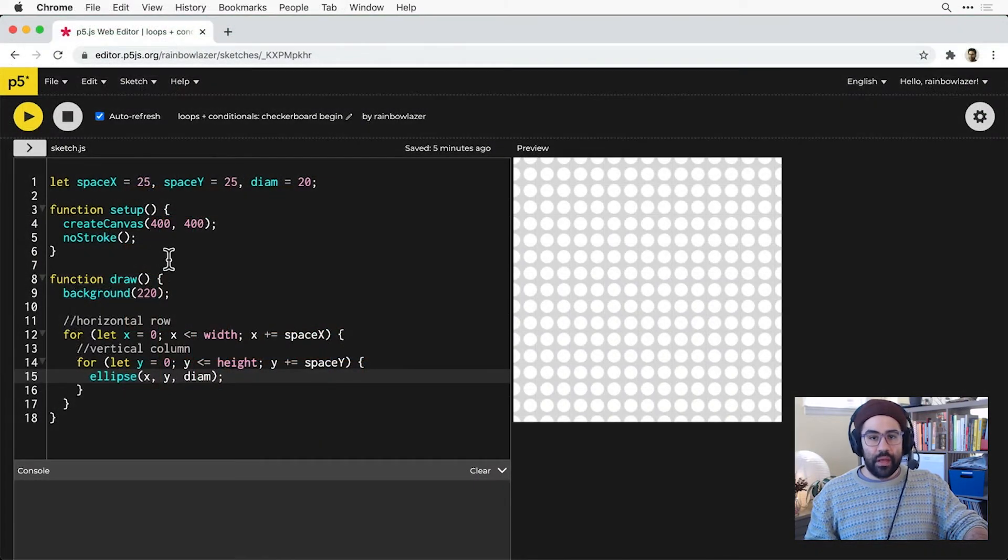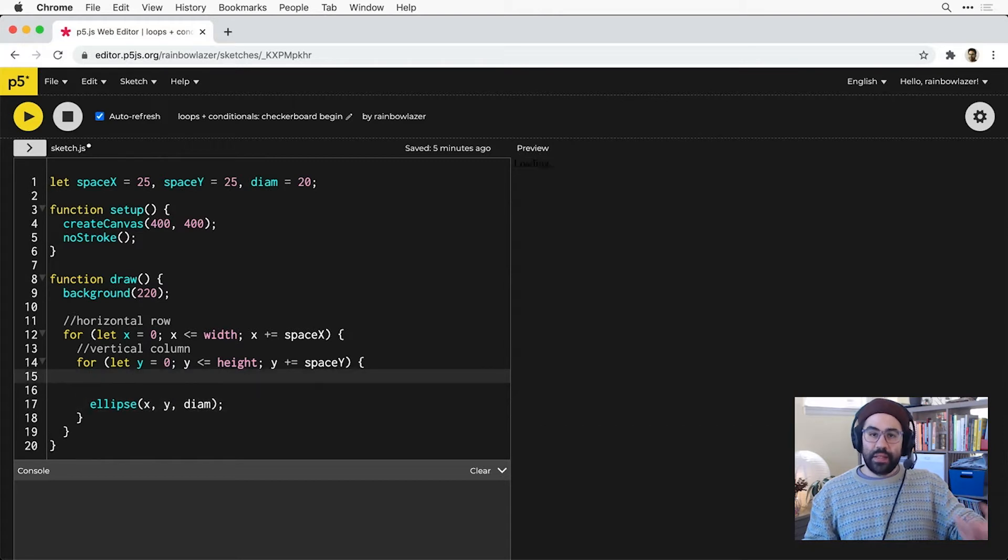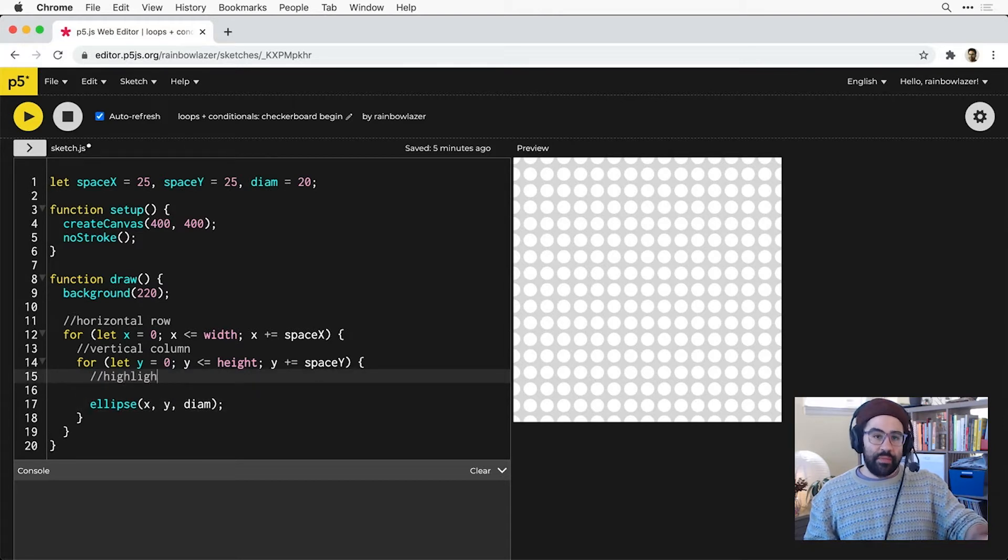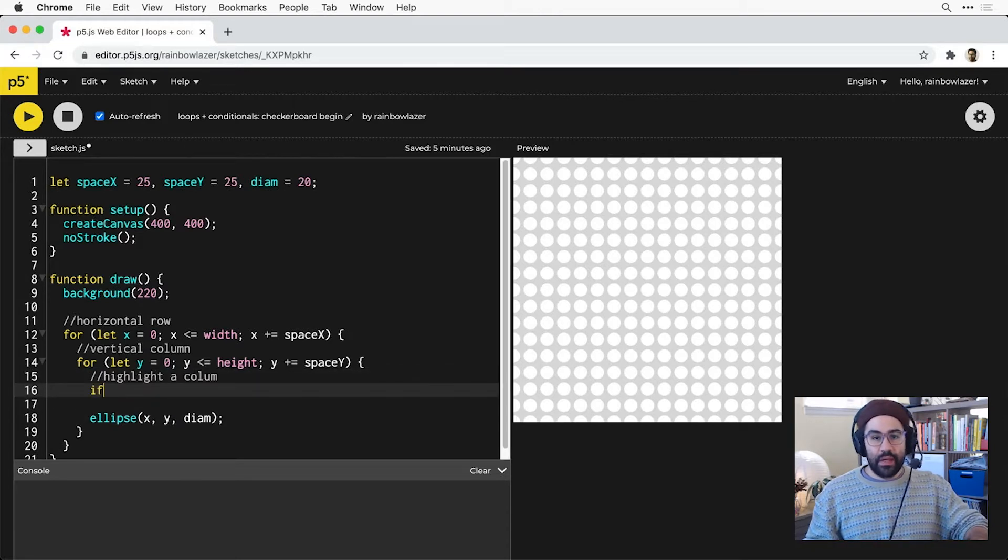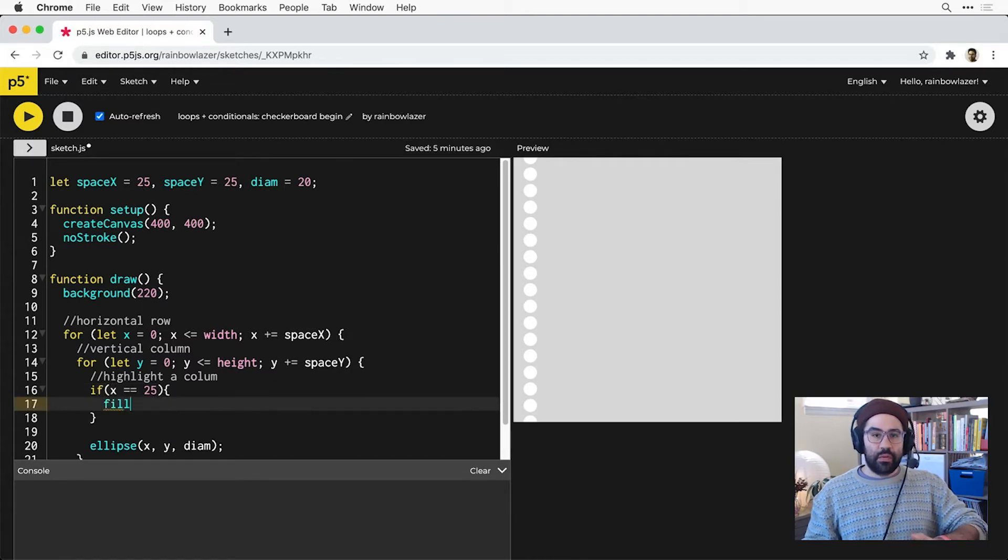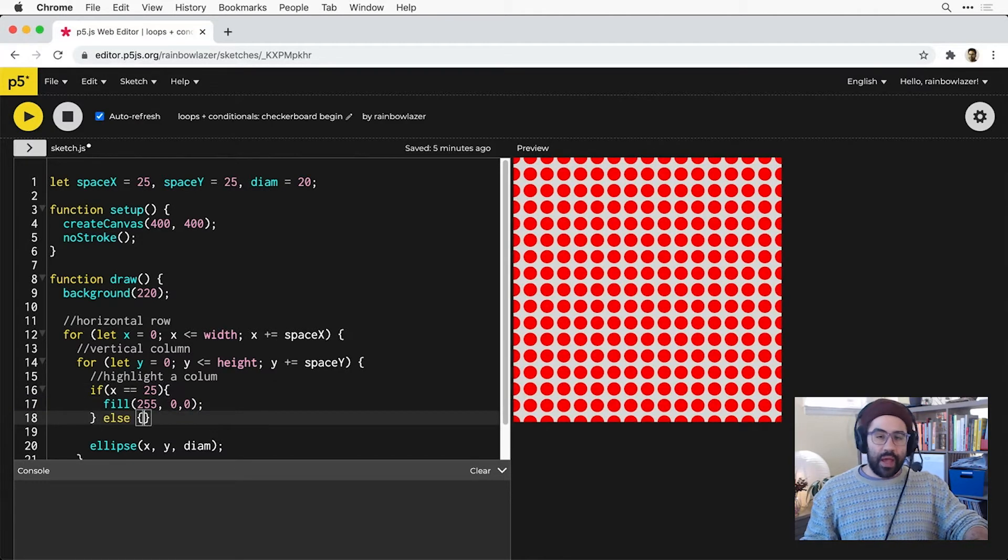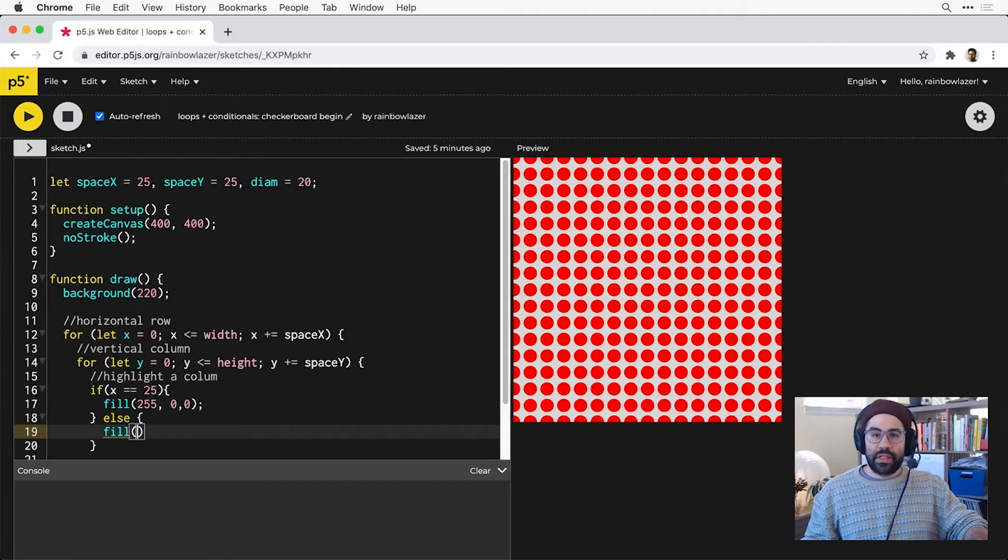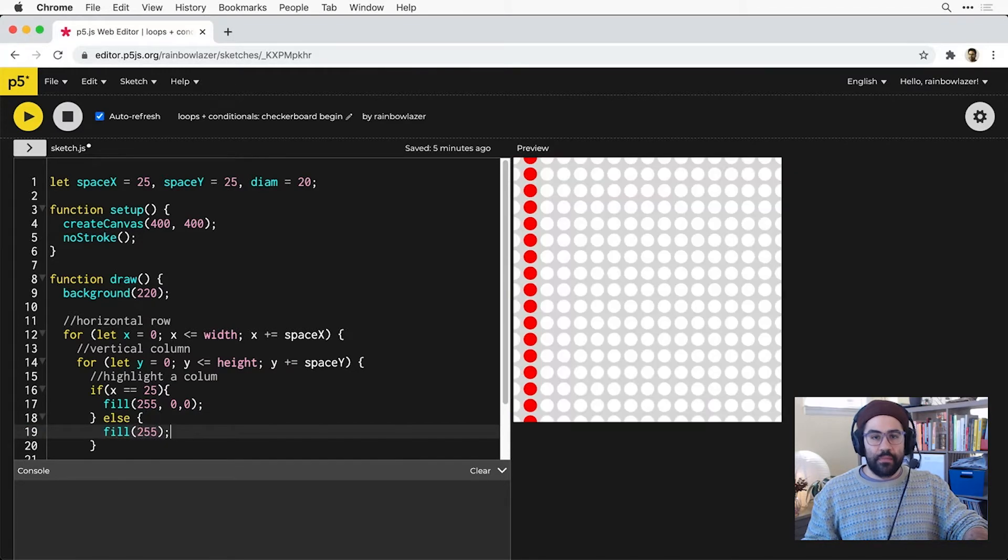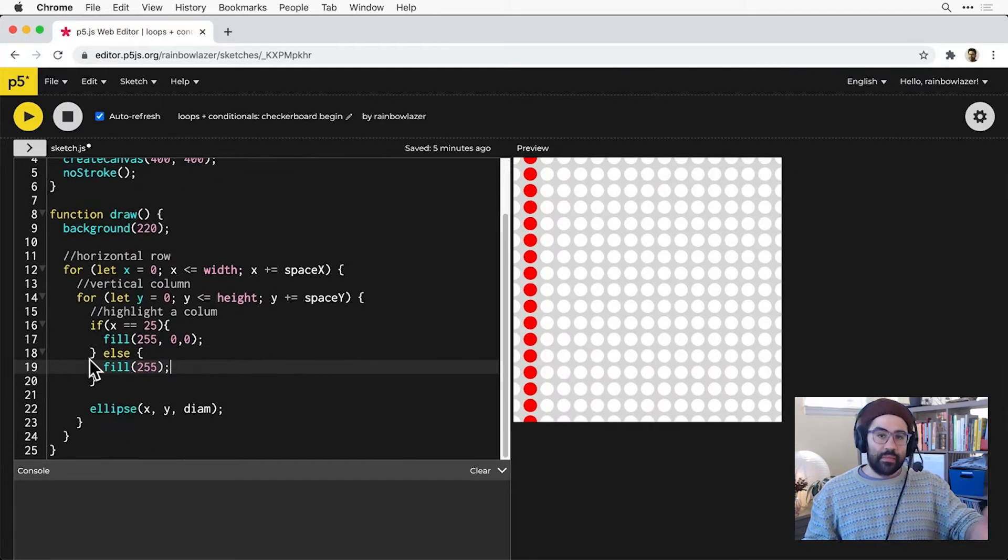Let's jump back into our code, and inside my inner for loop, I'd like to add a conditional to test which column number should get a different color. Maybe I can say if X is equal to 25, set the fill to red. Else, set the fill to white. That sets the second column to red.